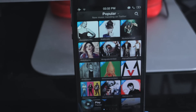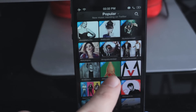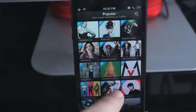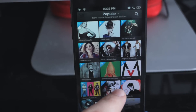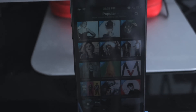So you log in with your Twitter and you log in with your Spotify, and then you're brought to the popular page where you'll see all the most popular music on Twitter.